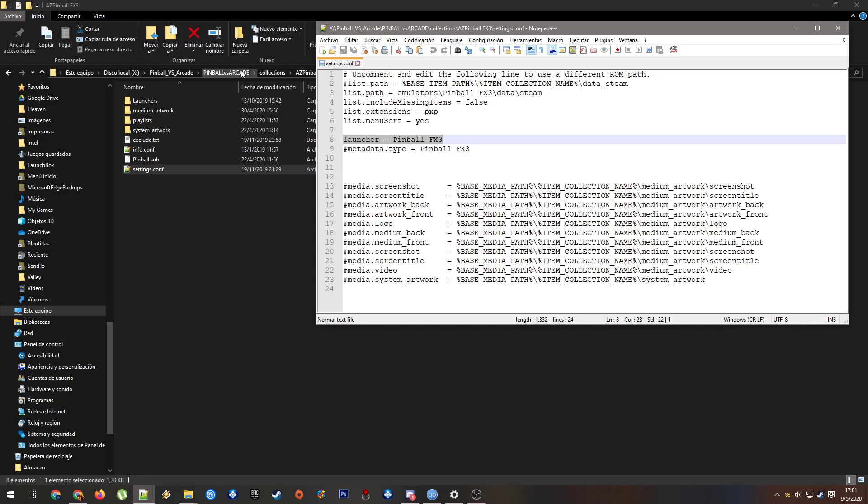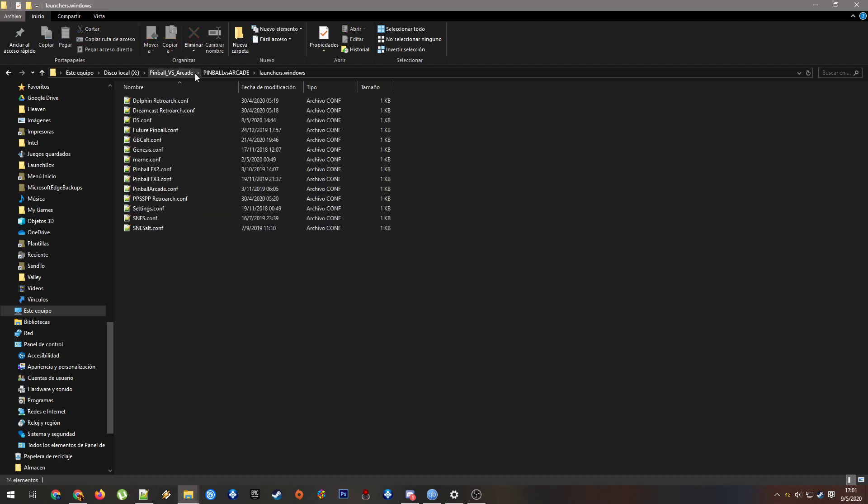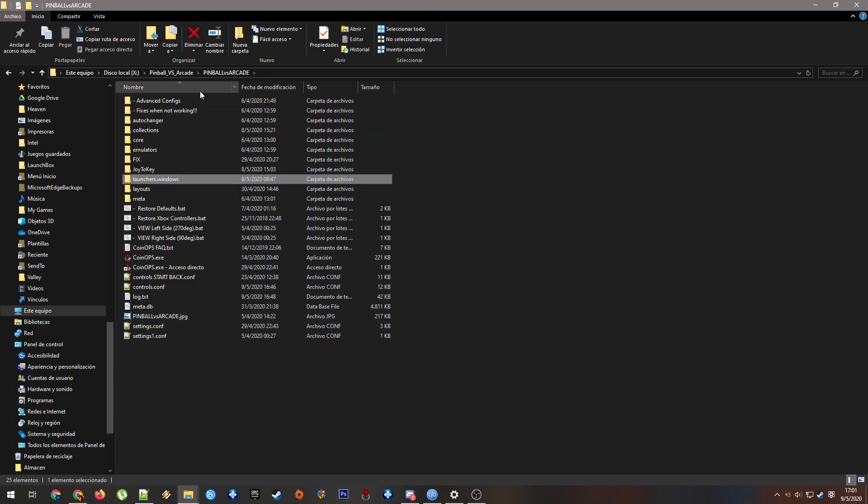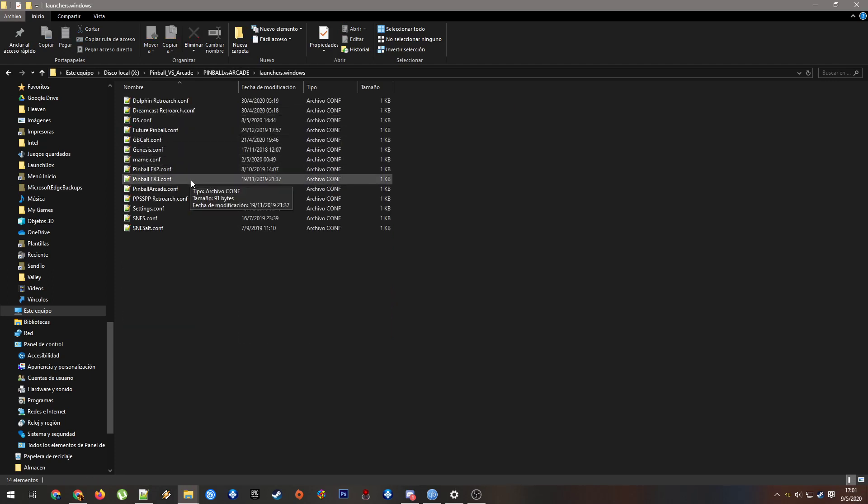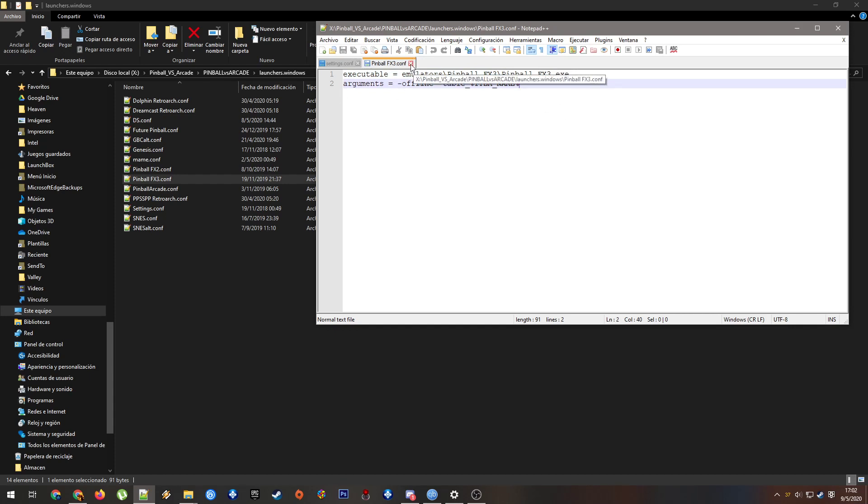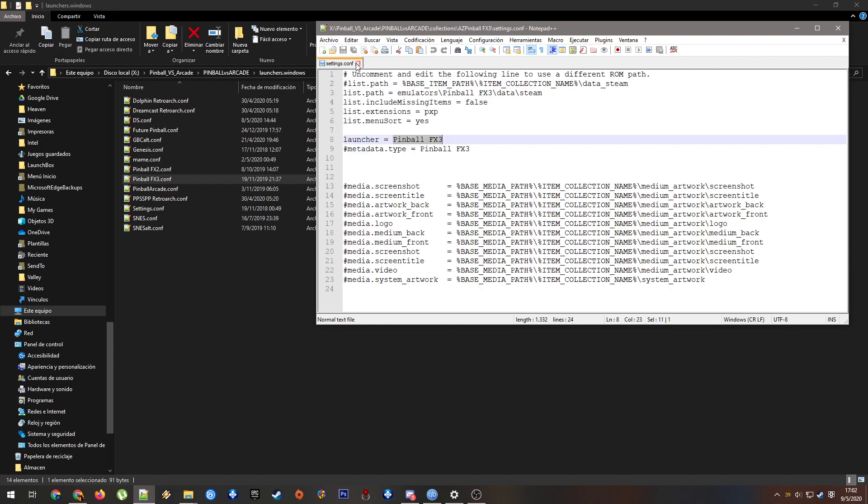For example, it will call for this, that is here in the launcher folder. This file calls for the emulator in the emulator folders. Every file in here uses the main folder as default. Here are the main folder, subfolder emulator, subfolder Pinball FX3, and the executable. Here are the arguments for launching the table correctly, into the table directly. That is one example.